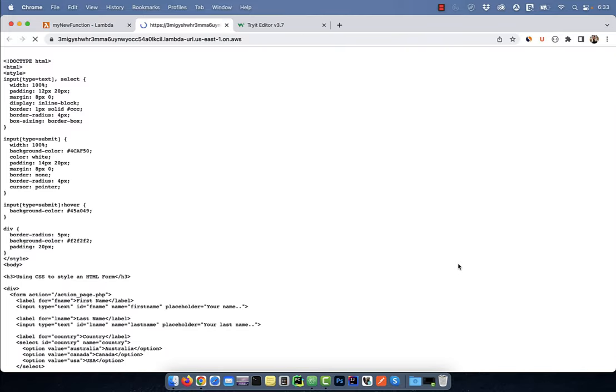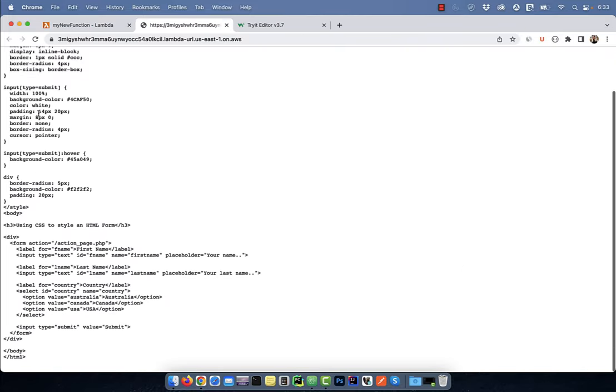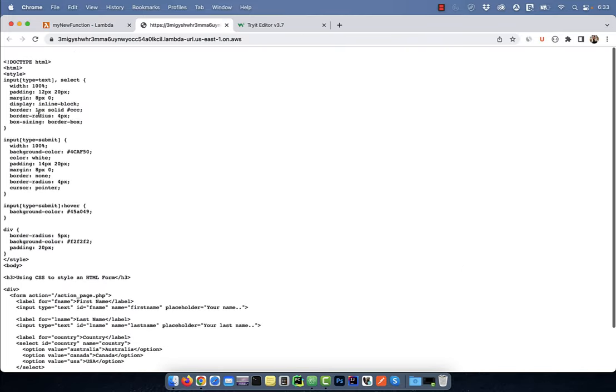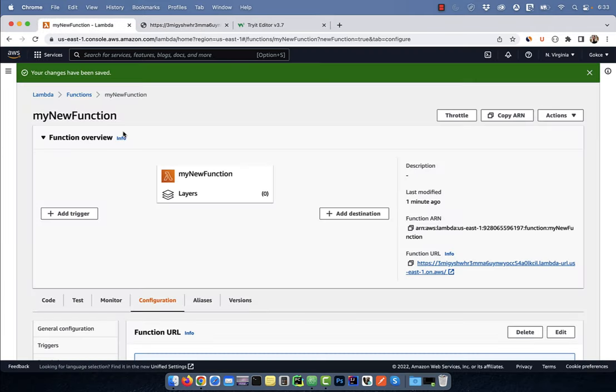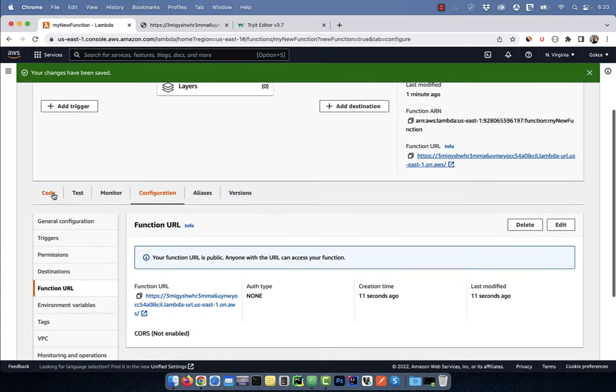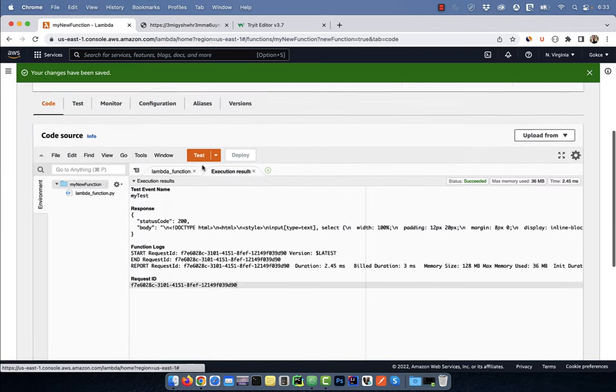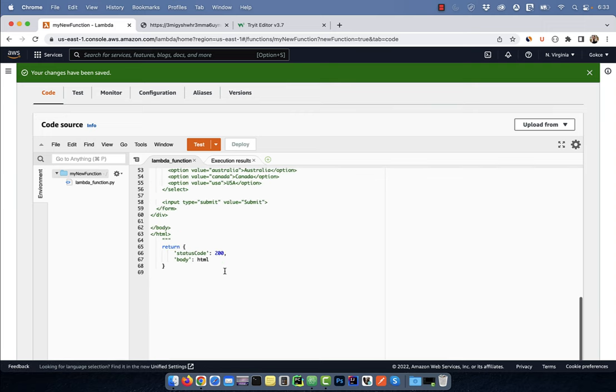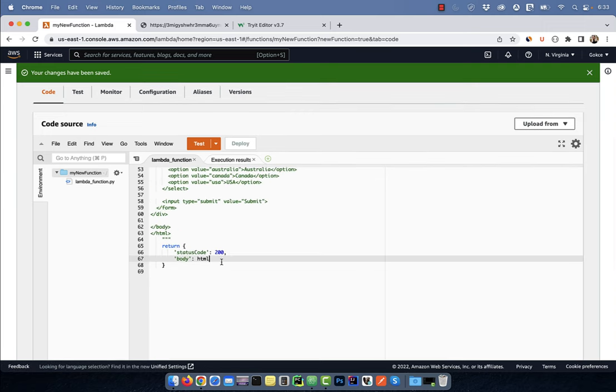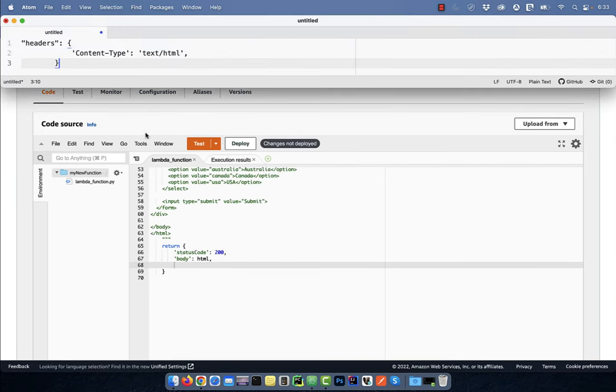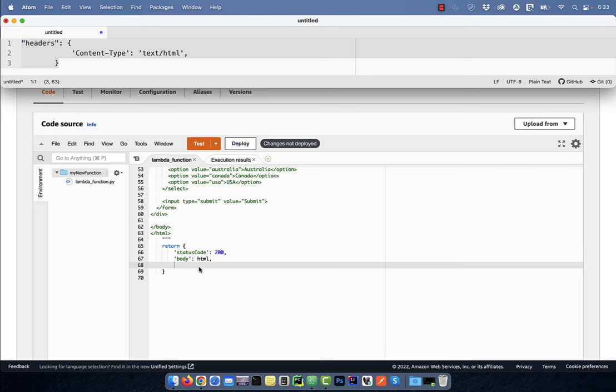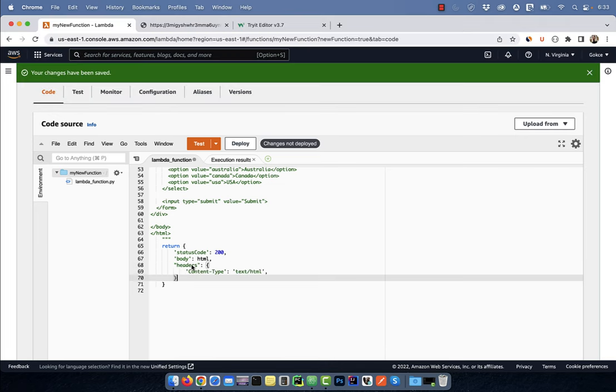If you click on the function URL, you'll see that your HTML code is being returned as text. To fix this, go back to the code source section and add headers to the return data structure with the content type of text/HTML.